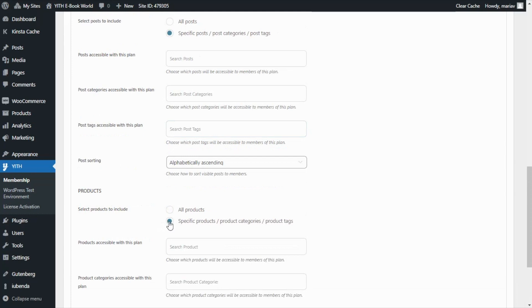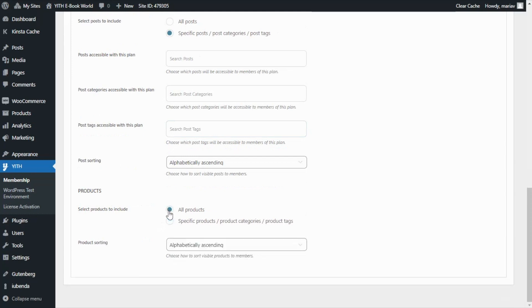For this video we're going to go ahead and leave all products. In this way the users can download all of the ebooks we have available in our shop.